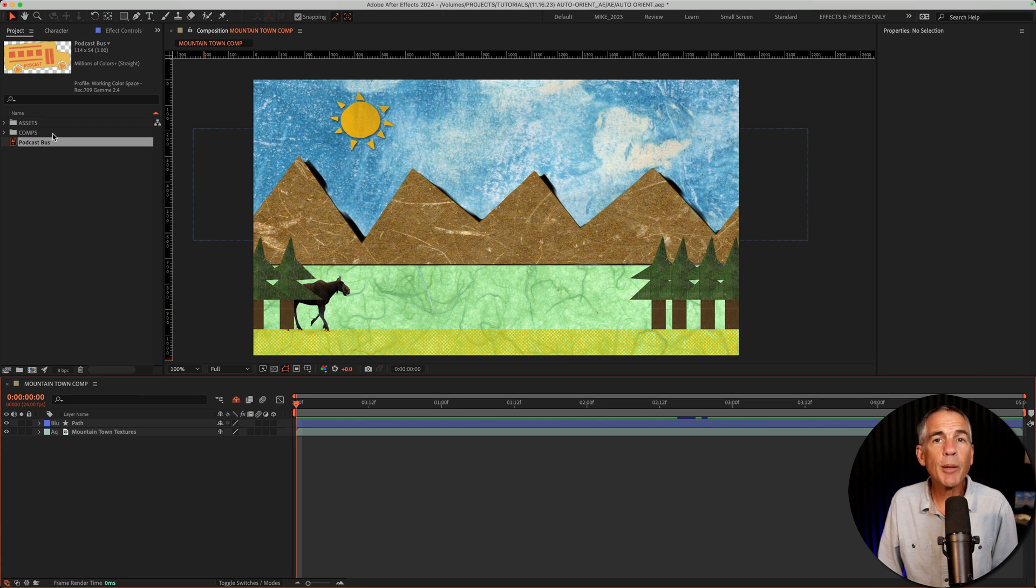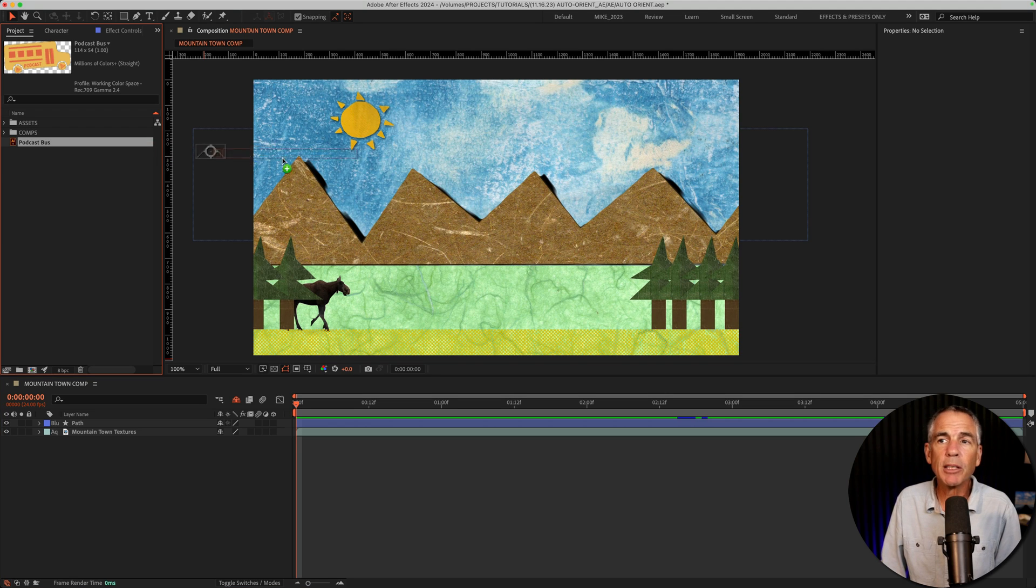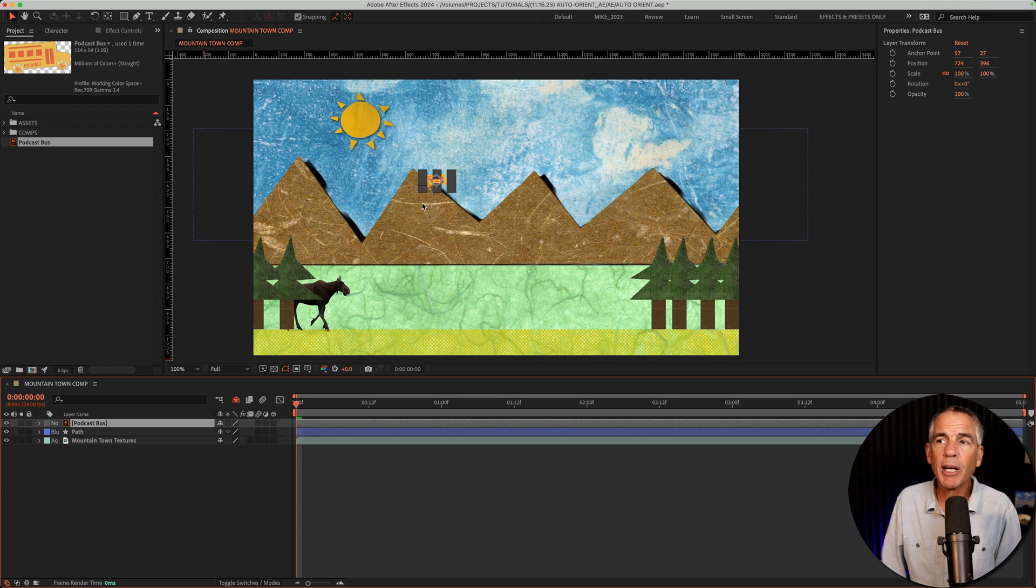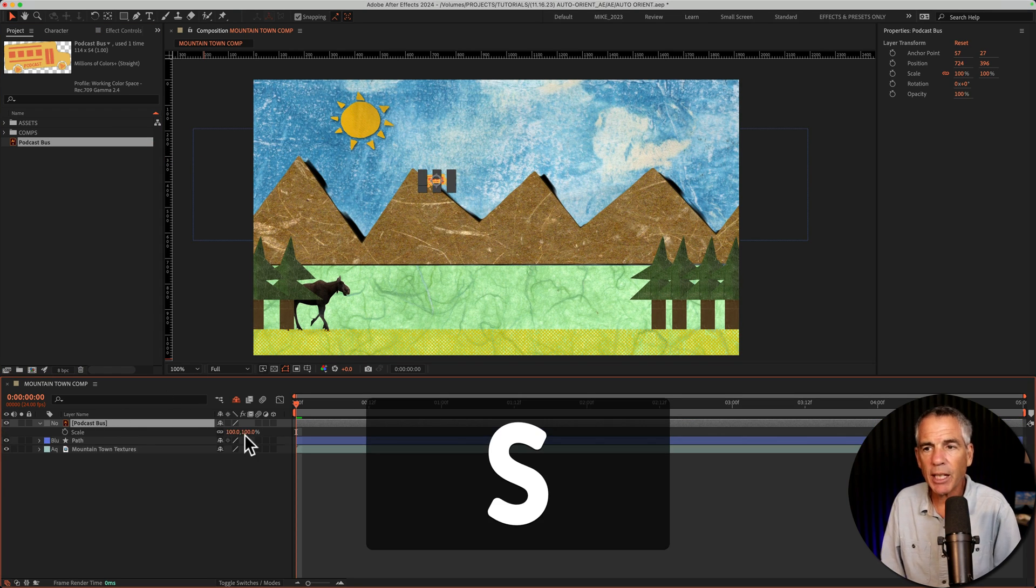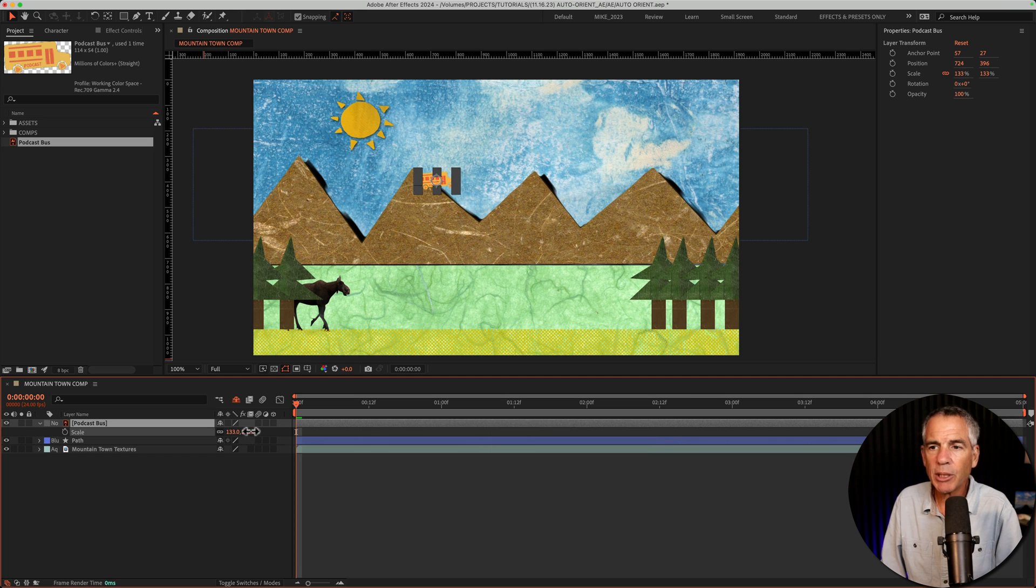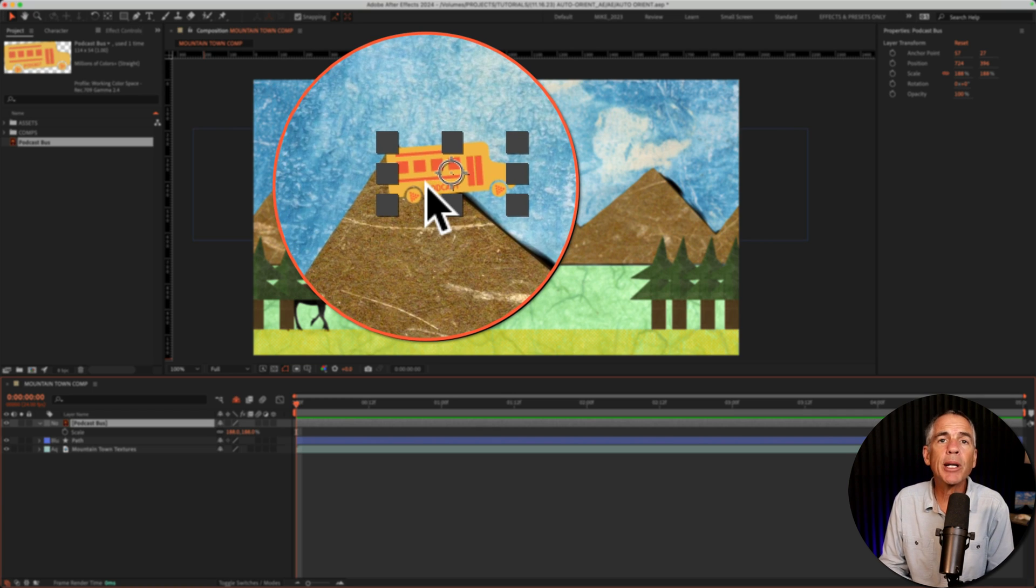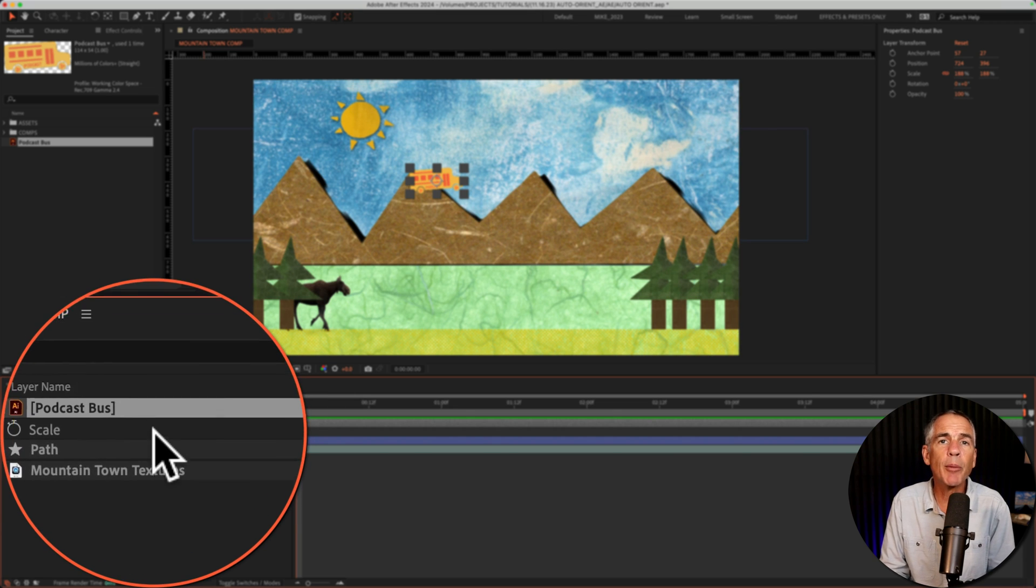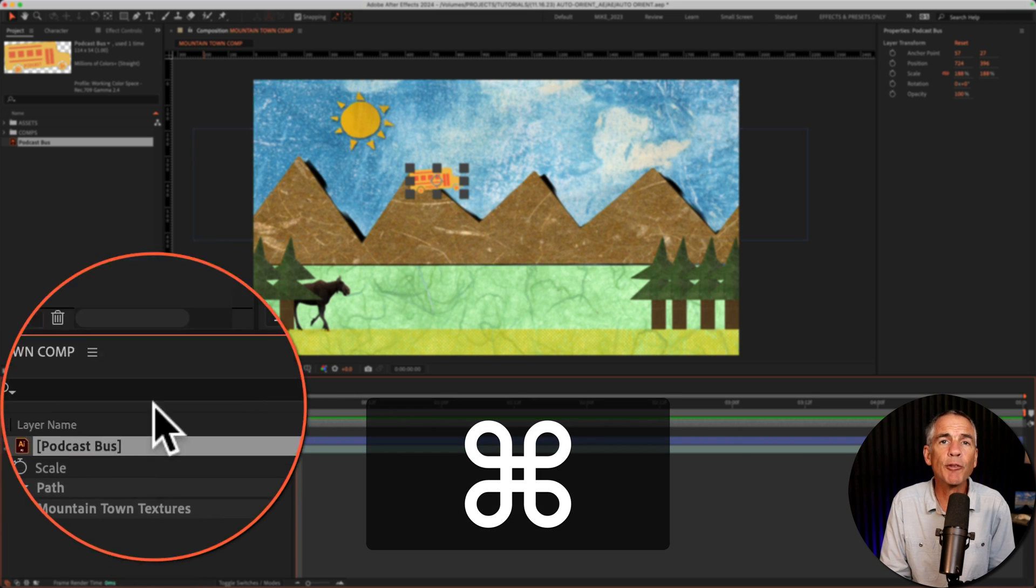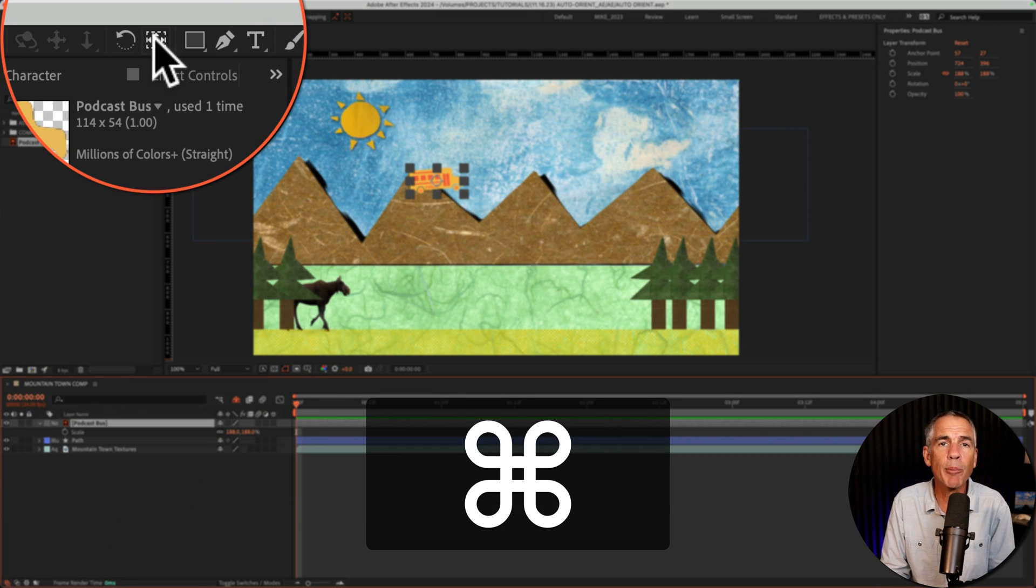I'm going to drag the podcast bus from the project panel, just drag it right onto my composition. It's a little small, so I'll tap S for scale and scale it up. I also want to make sure that the anchor point is at the center of the layer. So I'll press command on a Mac, control if you're on Windows, and just double click on the pan behind tool.